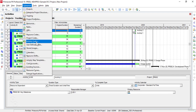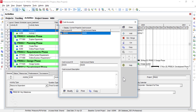The Cost Account command opens up the Cost Accounts window. This Cost Accounts window is used for maintaining our organization's cost accounts. We can assign these cost accounts to activities in any of the projects in our Primavera P6 database. The Cost Account option is only visible when Primavera P6 Professional is connected to a P6 Professional database.